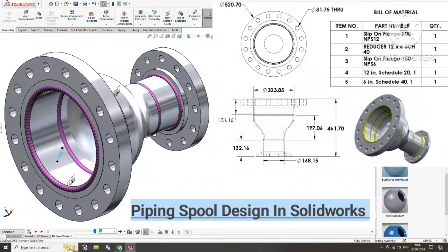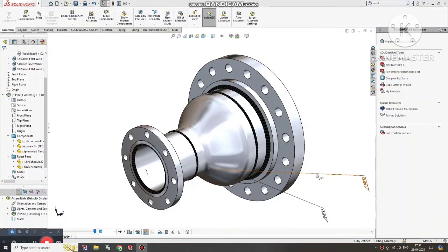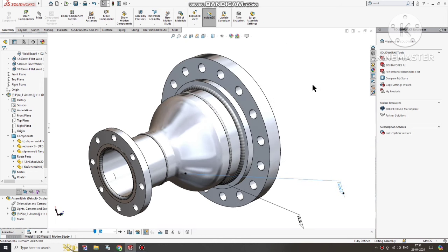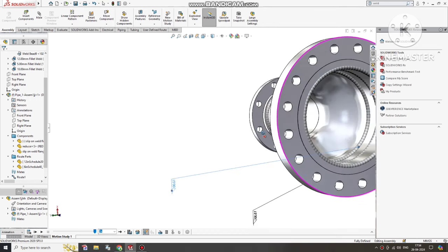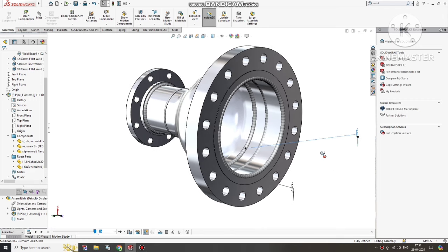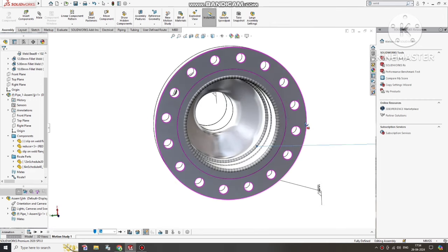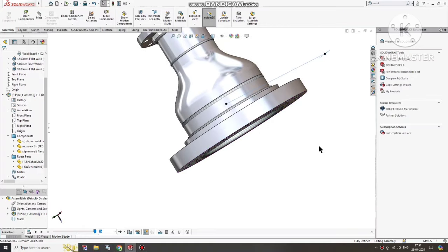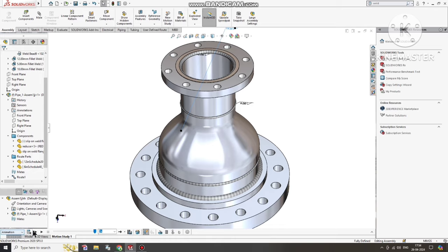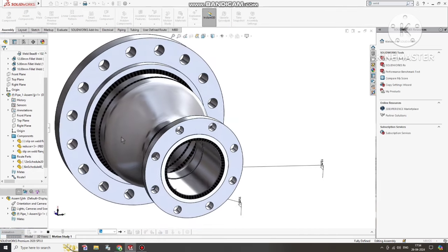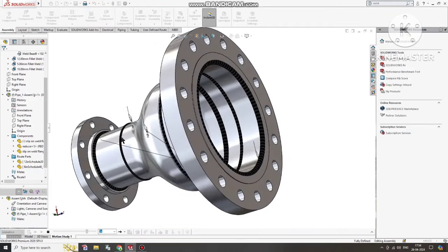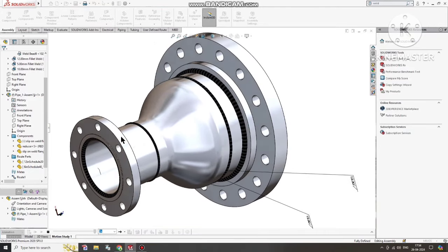Hello friends, welcome back to Innovative Design Tutorial. Today we are going to create a piping spool in SolidWorks. In this video we will apply different sizes of flanges, slip-on flange, reducer, pipe, and later we will also apply the welding symbol. This is the animation of the spool — look how we create this part and assemble it. I hope you will enjoy our tutorial.